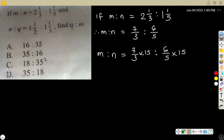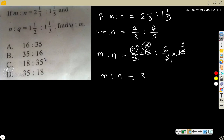So 3 goes into 15 five times, and 5 goes into 15 three times. Therefore m ratio n equals 7 times 5, that is 35, ratio 6 times 3, that is 18. So m ratio n equals 35 ratio 18.